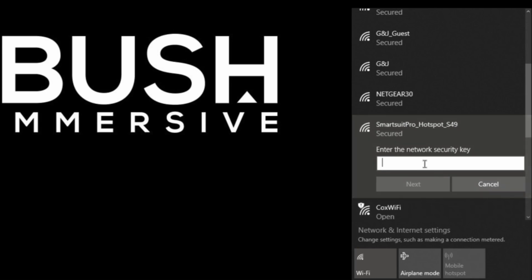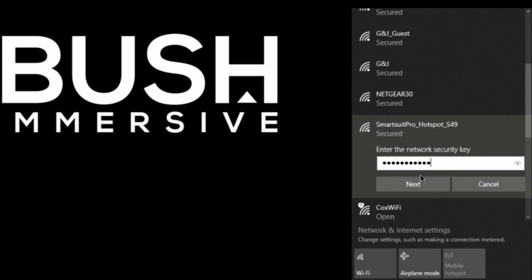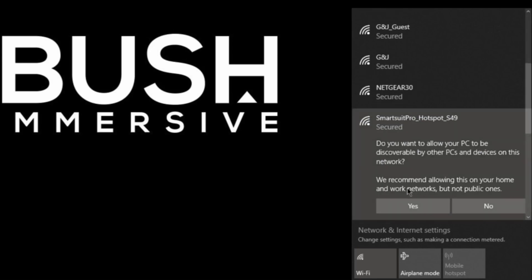Right now where it says enter the network security key, the password is 'just imagine.' So I'm going to type in 'just imagine.' If I click on the eye icon here, you can see that it's 'just imagine.' So if I click Next, it's going to ask me do I want to allow my PC to be discoverable by other PCs.